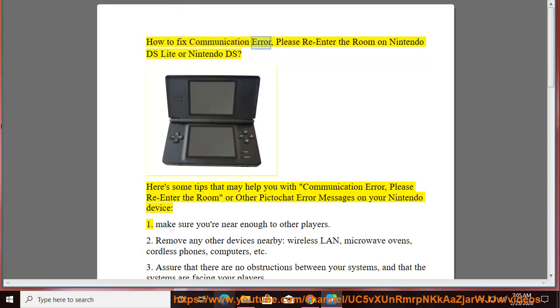How to fix communication error, please re-enter the room on Nintendo DS Lite or Nintendo DS. Here are some tips that may help you with communication error, please re-enter the room, or other pick-to-cut error messages on your Nintendo device.